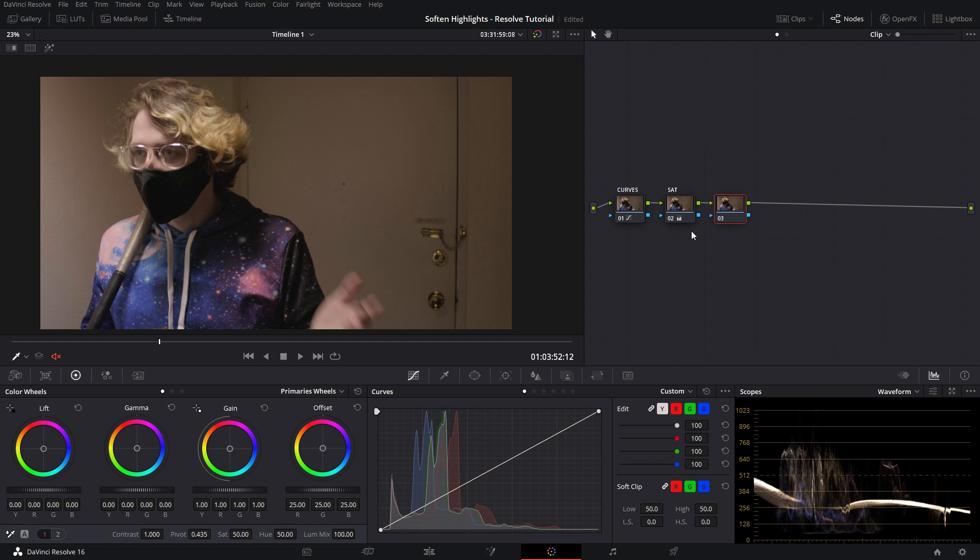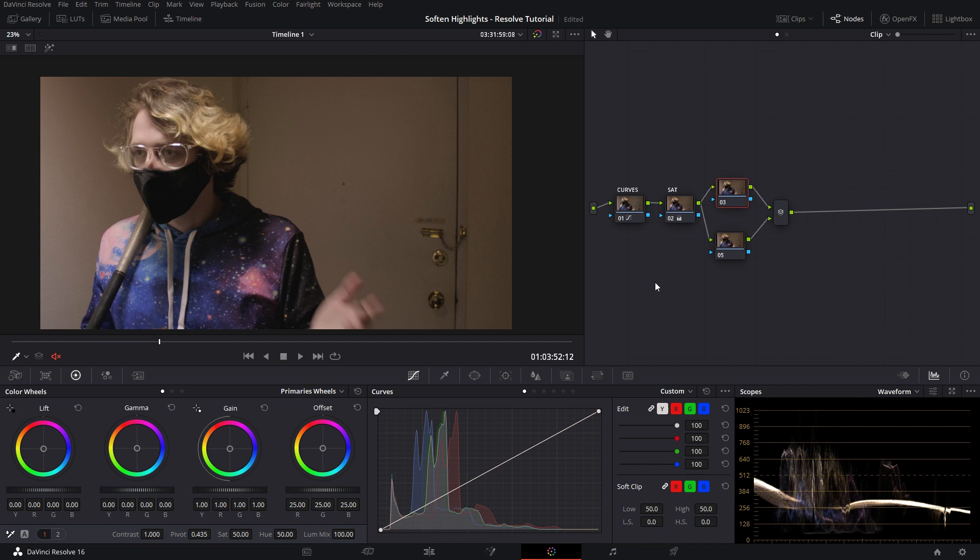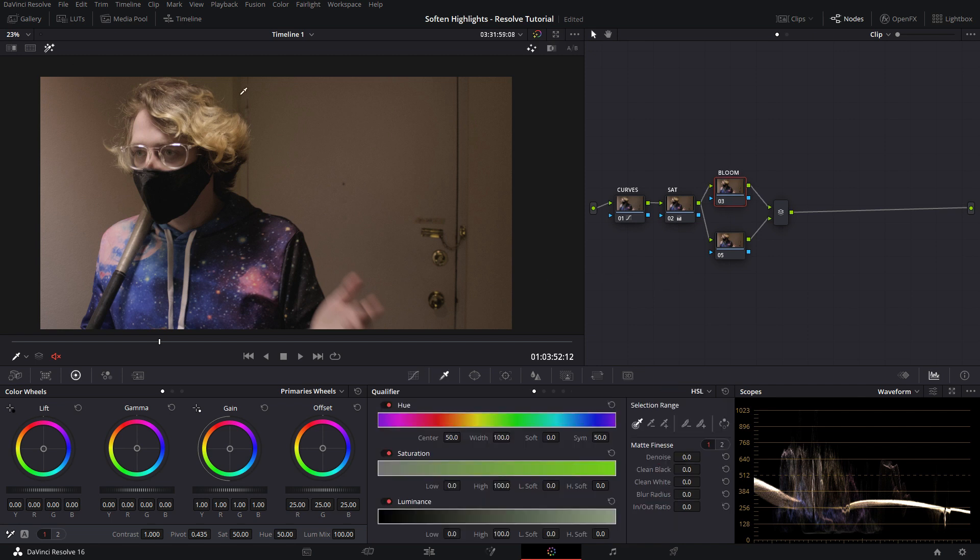The first step once we have the proper grade down is to create a parallel node. You can do that very quickly with Alt+P, and that immediately sets up a parallel mixer with two nodes here. This one we're just going to leave empty, we're not even going to touch it. Our main focus is going to be on this top node here, and we're just going to label that one bloom.